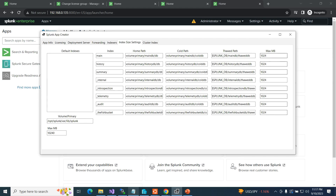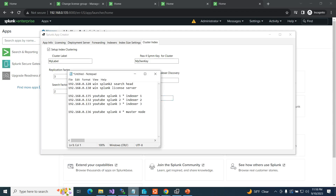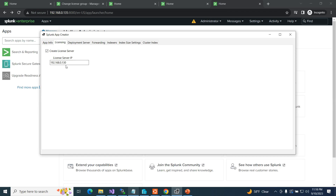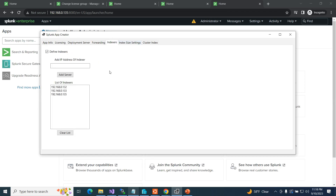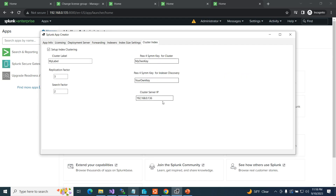Indexer size settings — I've got these all set at one gig, which is incredibly tiny for internal logs, but I'm going to set the whole thing at 10,240. Then I come over to my cluster index: I'm going to have three replication factor and two search factor. Here's my SIM key for the cluster. I don't have indexer discovery on at this moment — we'll get that going later. Here is the IP address of my cluster server: 136. I've got all my pieces in there.